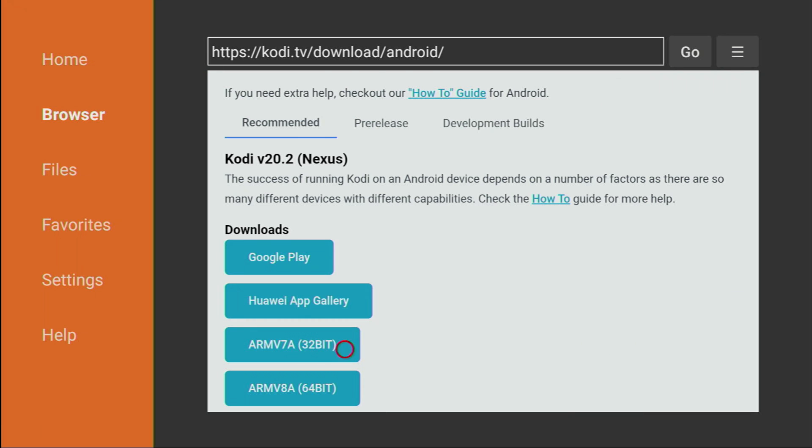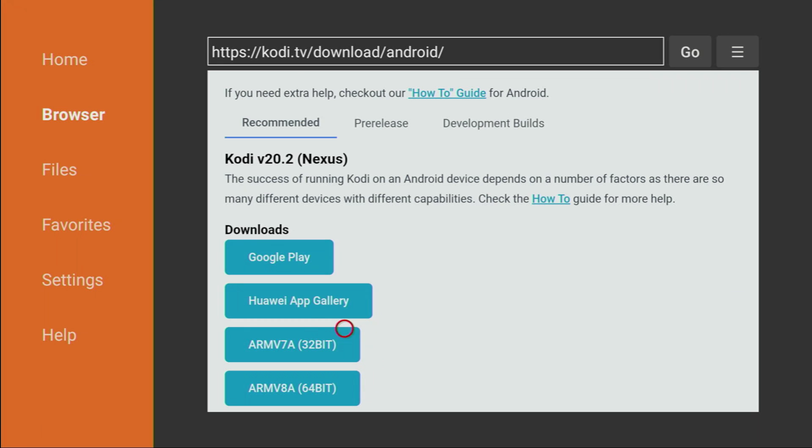And now for the Fire Sticks, I would recommend the ARM v7a version. But if you use a new Fire Stick like the new generation of 4K, then it might not work for you. And if it doesn't install, then just go with this version of 64 bit. But since I used an older Fire Stick, I'll go with this one.